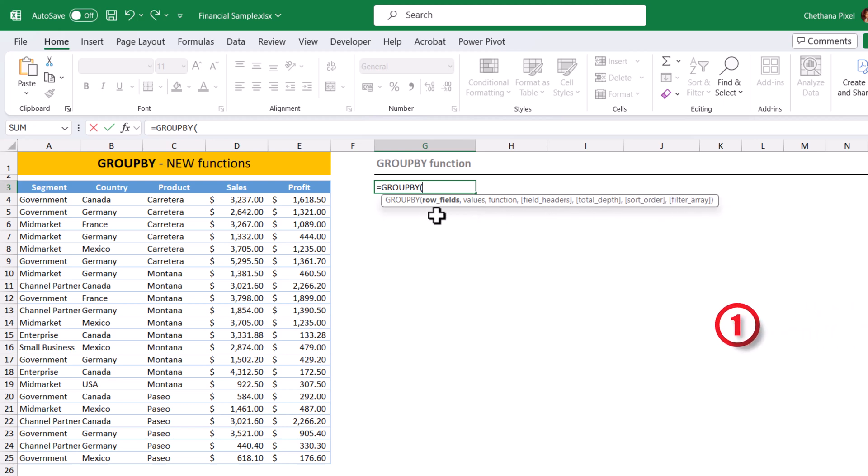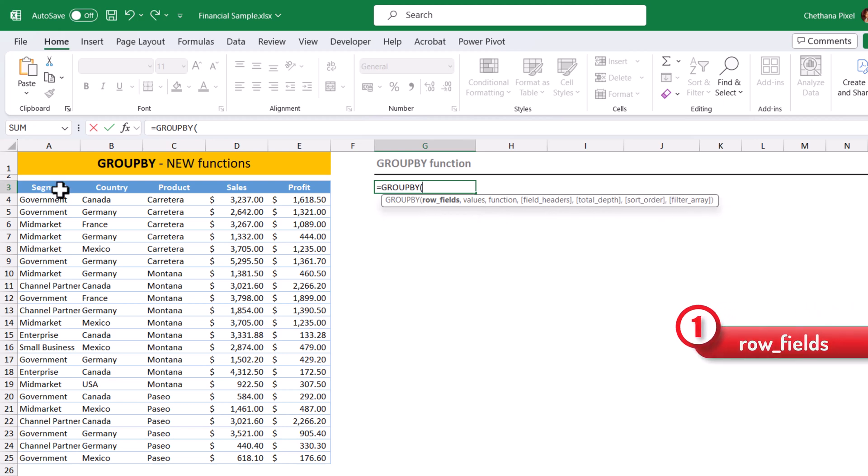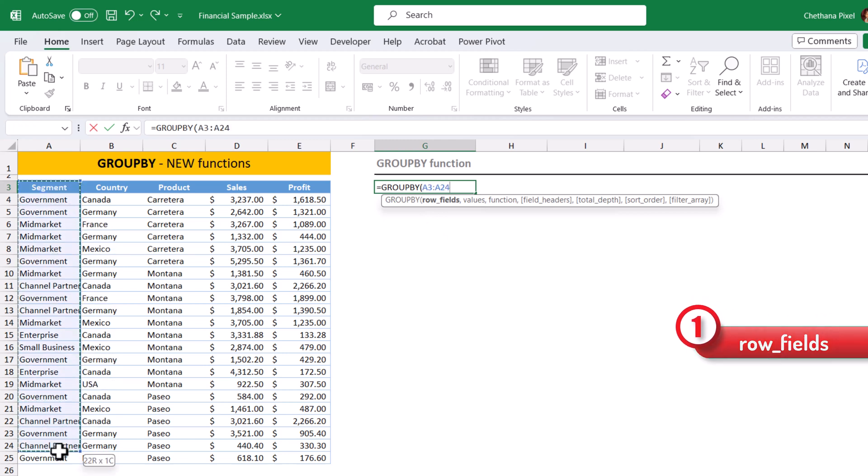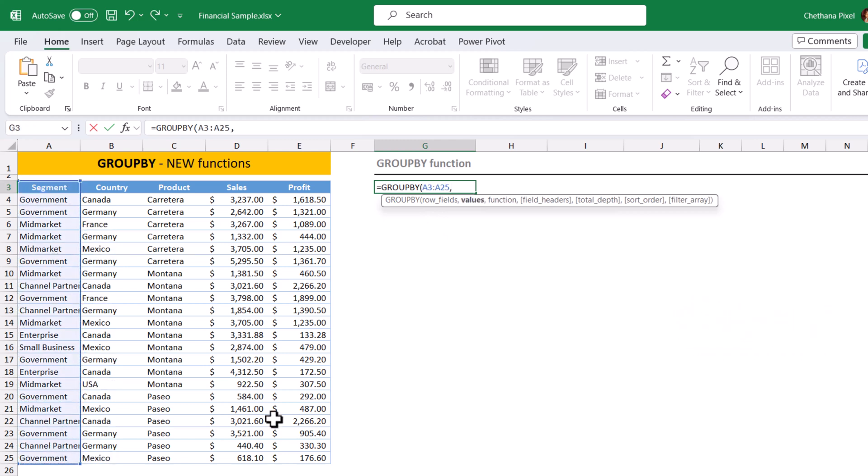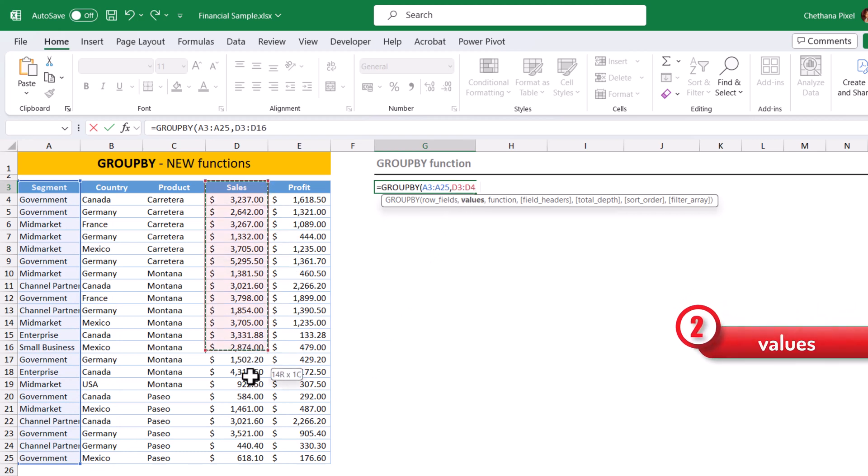First one, row fields. Row fields are always the categorical fields. I am going to select segment, comma, values. Values are always measures. I am going to select the sales.